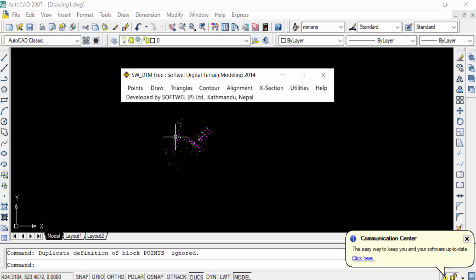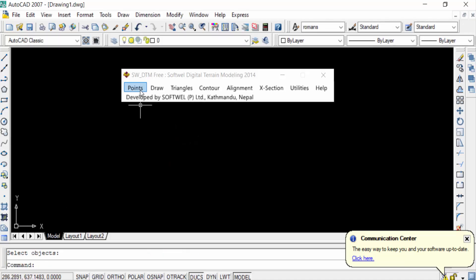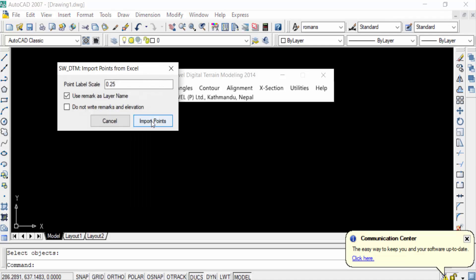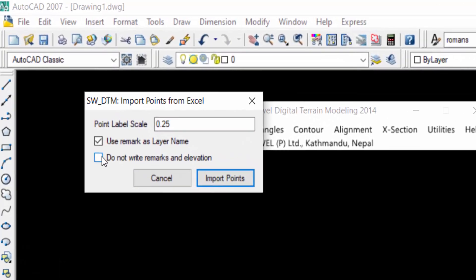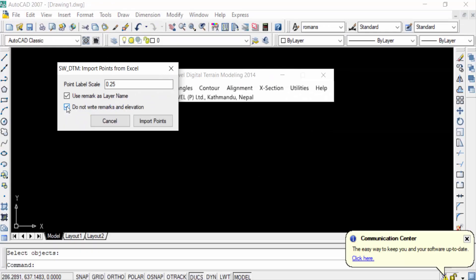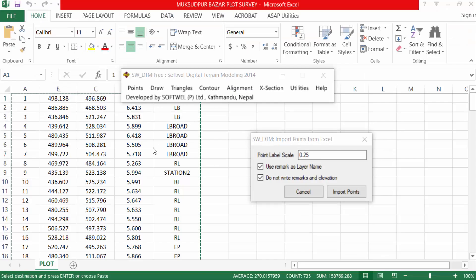Now I undo and import again with another option. I go to 'Points,' click 'Import Points from Excel,' and check 'Do not write remarks and elevation.' This means the elevation and remarks — which you can see in Excel — will not be written on the points in AutoCAD when this option is checked.